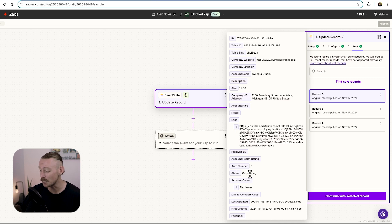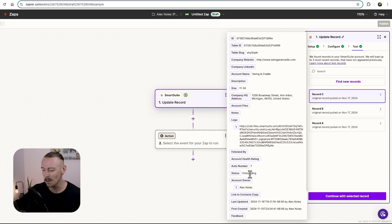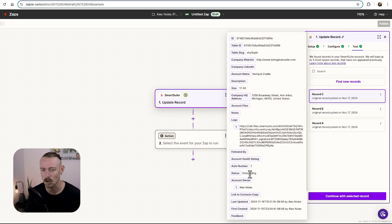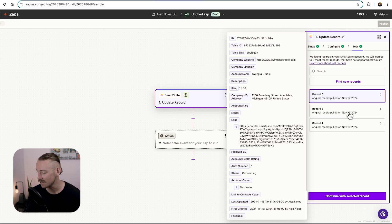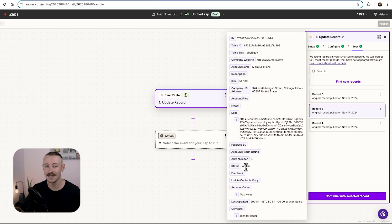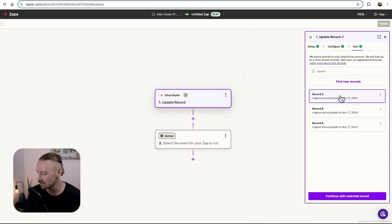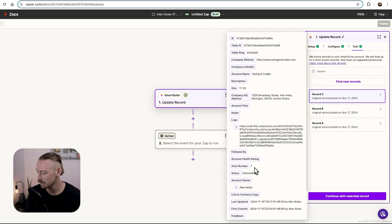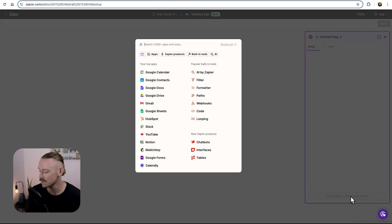Now, the reason we want to use this is because conditionally, this automated workflow should only be running when the status is onboarding. There's not really much use in us selecting a record with at risk, because when we test this, it's not going to work. So we'll select record C, onboarding. And we'll continue with that selected record.